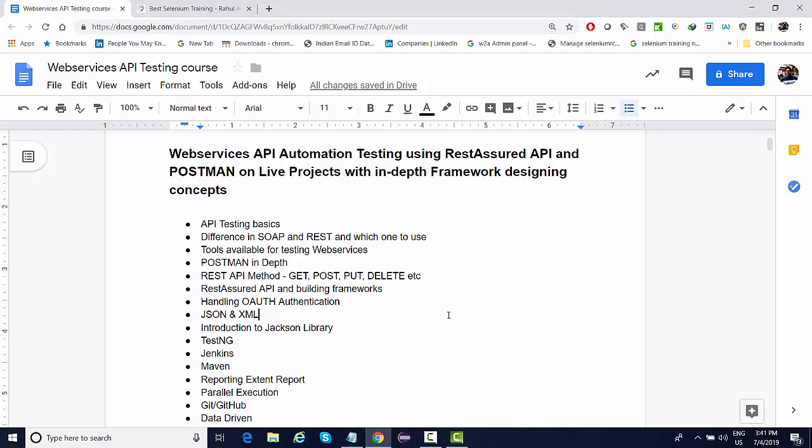We're going to perform manual testing on these web services using a tool called Postman, and then we will be automating these web services using the REST Assured API. We are actually going to design a full-fledged framework in Java which will contain a lot of utilities to help us automate these RESTful web services.